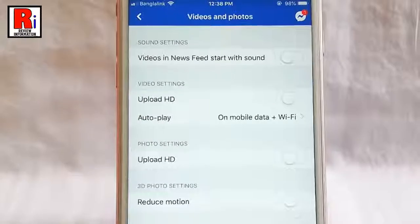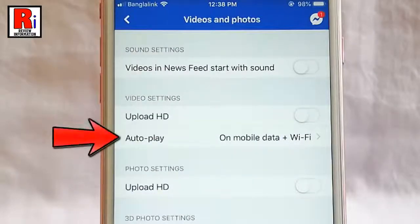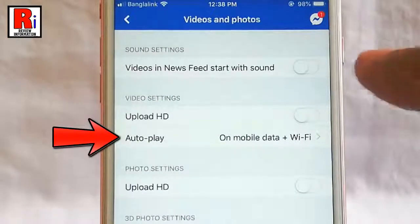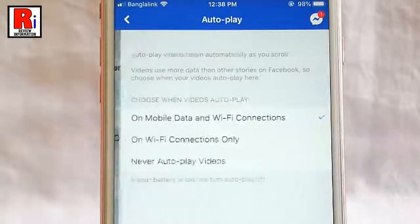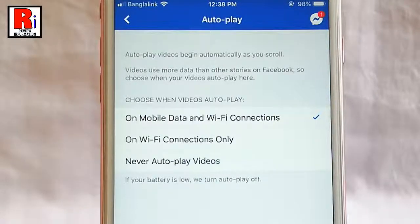From this page, find the option autoplay and tap on it. By default, it is selected as on mobile data and wifi connections.